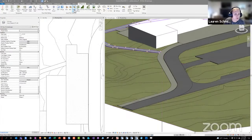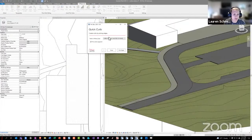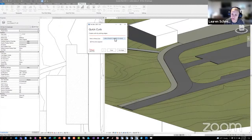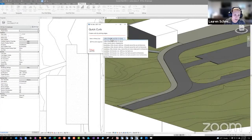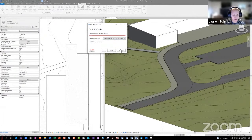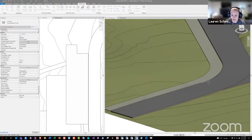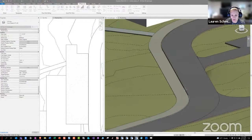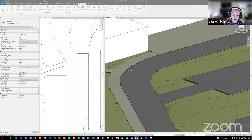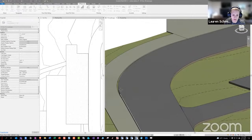Another fun tool is the Curb tool, which creates curbs from railings. The advantage of using a railing as a curb is that a railing is a profile pushed along a path, and it will stay hosted to the edge of a slab if that slab is modified. You select a railing type, pick the entire segment for speed, pick edges, and it generates that railing as a curb along the edge of a road.